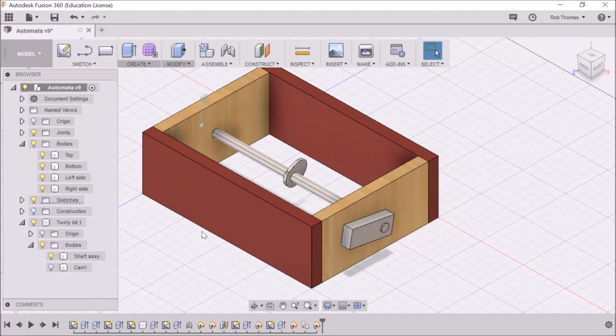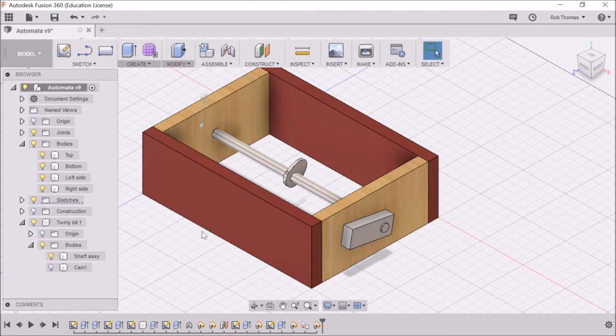Okay, welcome back. It's Mr. T here. Today, what we're going to do is try and make a cam follower on our automata base.